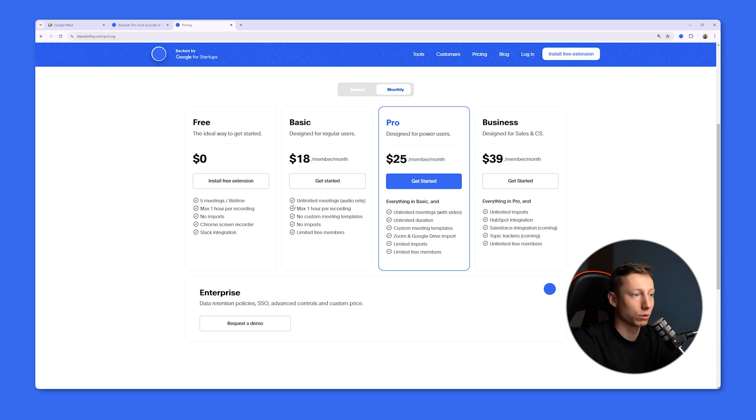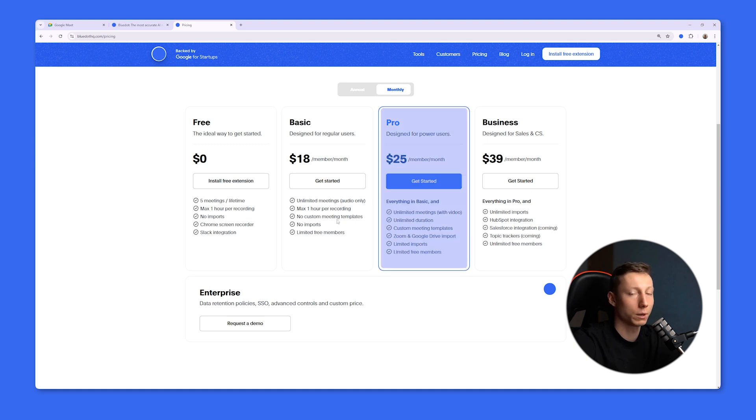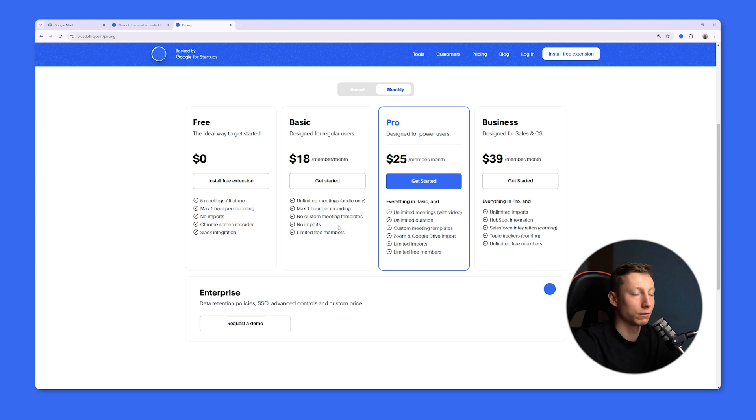And if you want to record video without limitations, as well as create your custom templates and upload videos for their subsequent analysis, the Pro tariff at $25 per month would be suitable for you. And if you want to use Blue Dot with your team, then the Business tariff at $39 per month would be suitable for you.